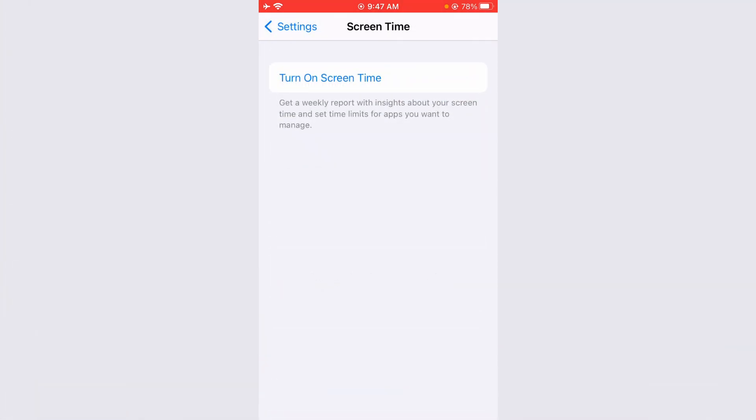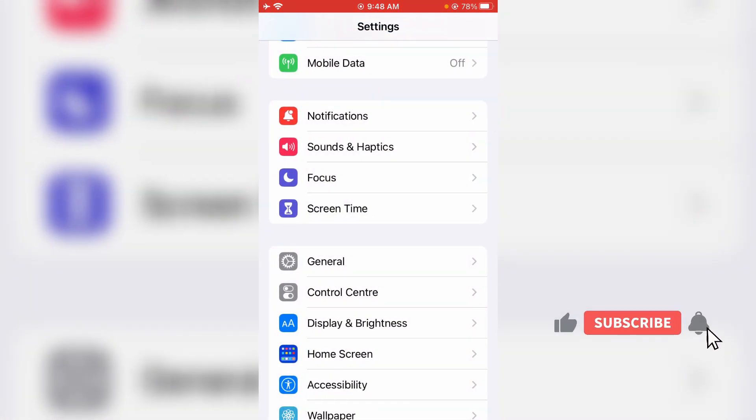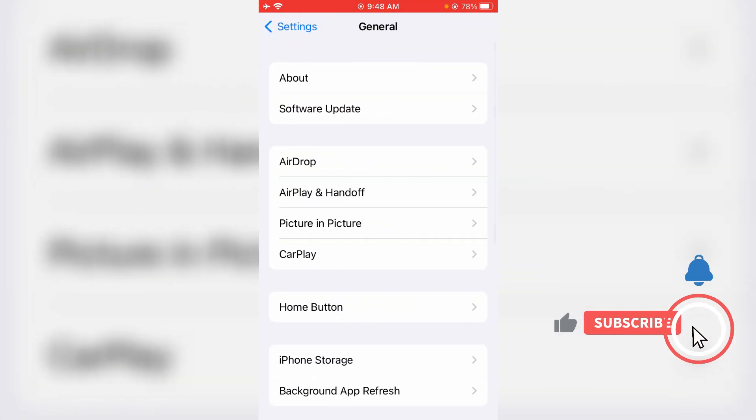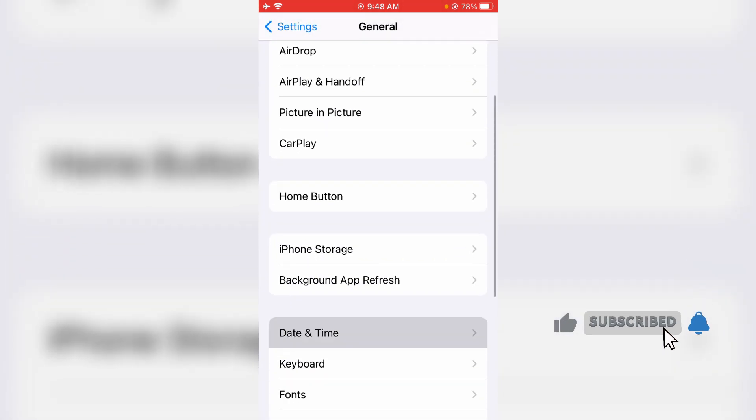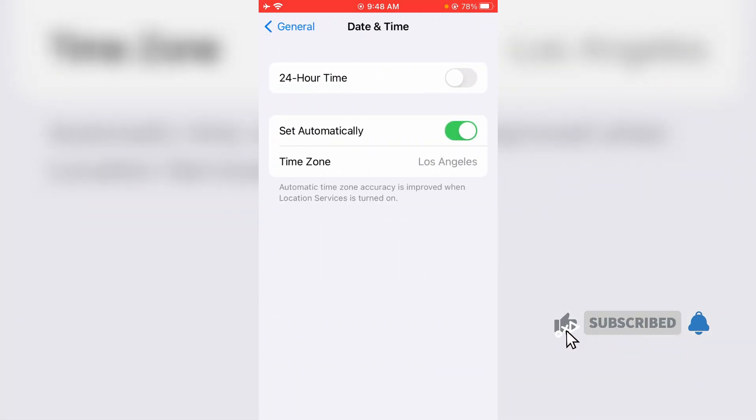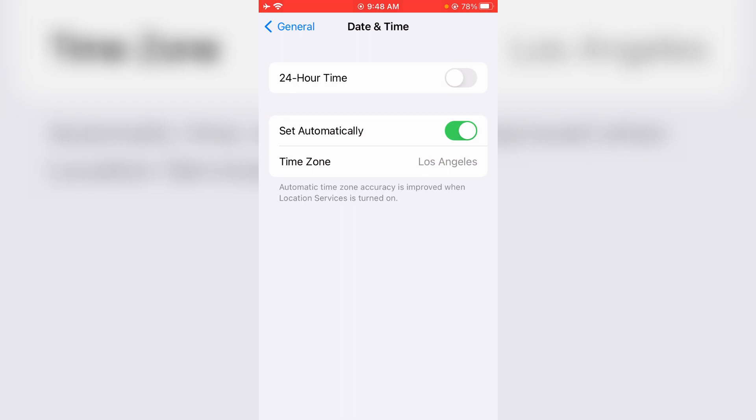After you've done these processes, one more time try to locate the Date and Time settings. Now you can see the Set Automatically option is visible. So now you can change your date as well as time manually.